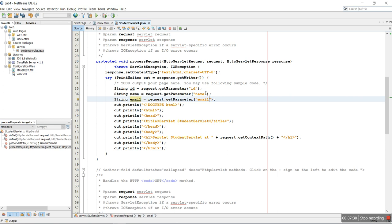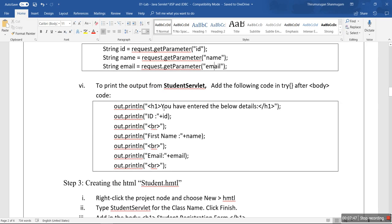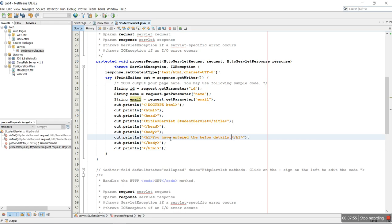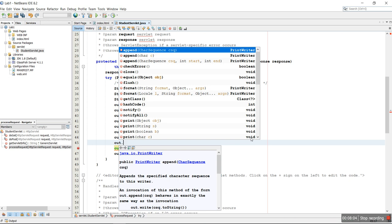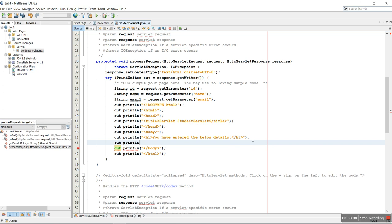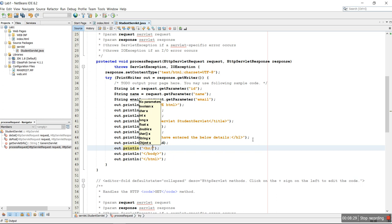Using the HttpServletRequest, we read the details of ID, name, and email from student.html. Now we update the H1 tag to say 'You have entered the details'. After that, we use out.println() to write to the HTML response sent back to the client. We print 'ID: ' plus the id variable, then use out.println() to add a line break.